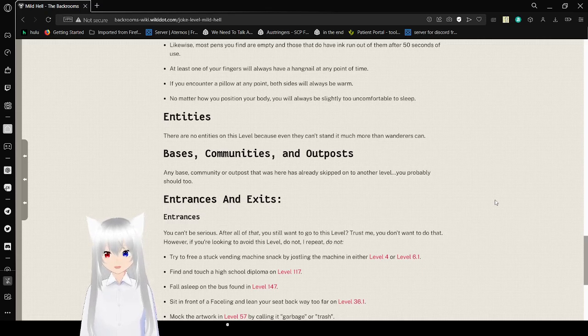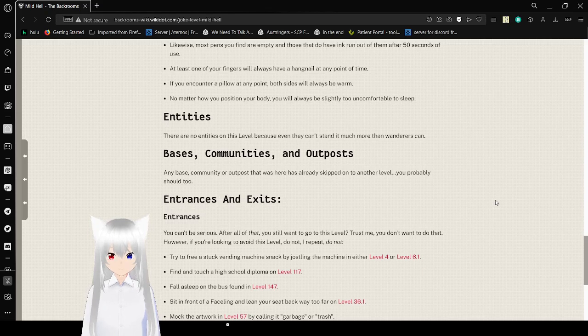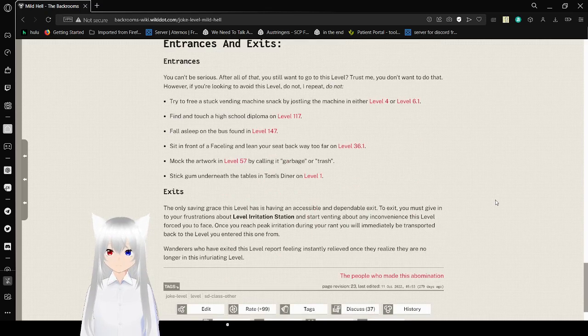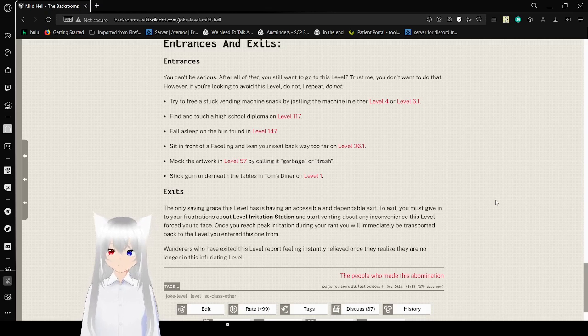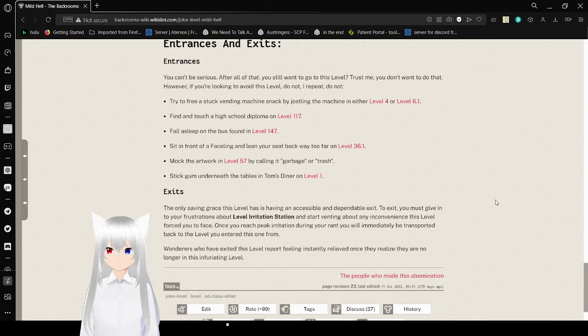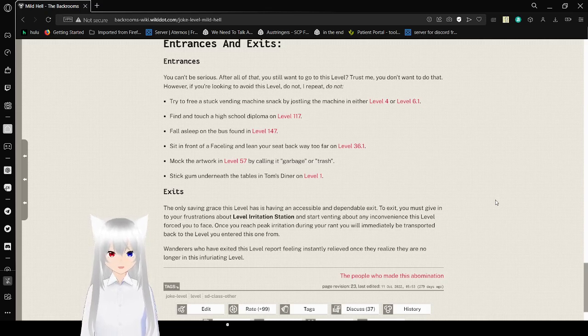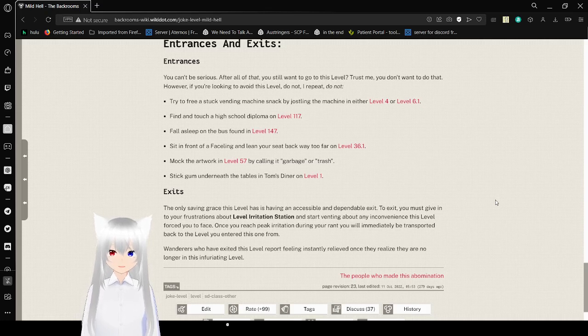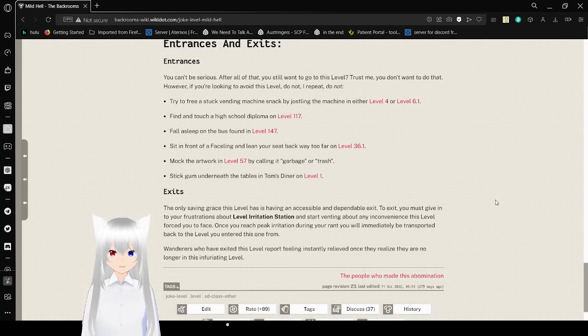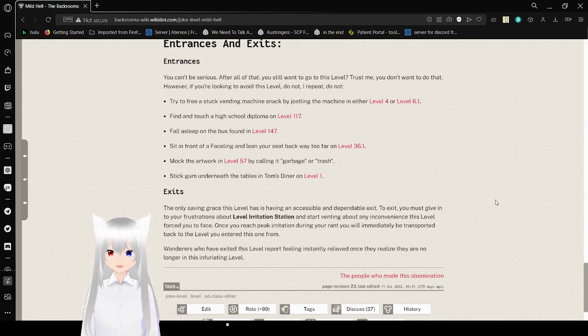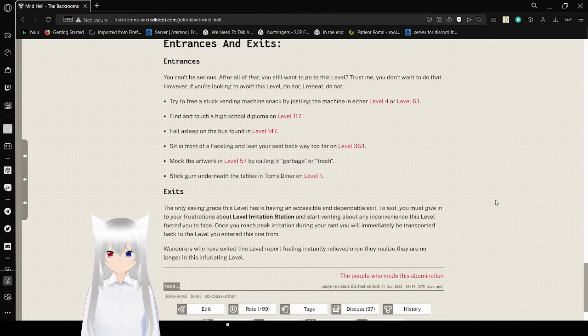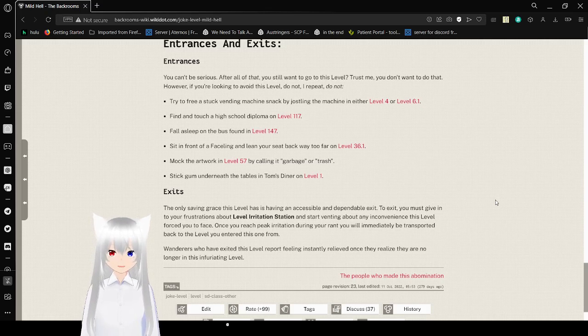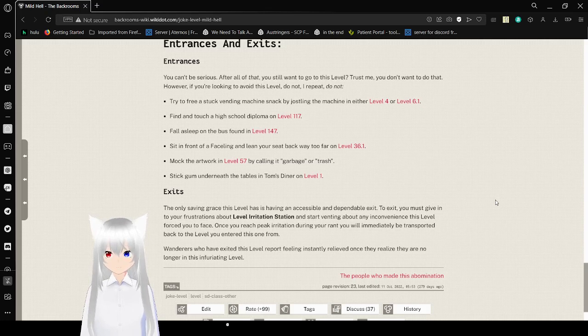Trust me, you don't want to do that. However, if you're looking to avoid this level, do not, and I repeat, do NOT try to free a stuck snack by shaking the machine in either level 4 or level 6.1. Find and touch a high school diploma on level 117. Fall asleep on the bus found in level 147. Sit in front of a baseline and lean your seat back way too far on level 36.1. Mock the artwork in level 57 by calling it garbage or trash. Stick gum underneath the tables in Tom's Diner on level 1.